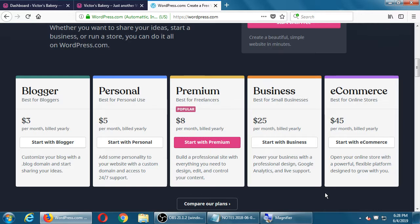Regarding a future longer class — to my knowledge it's not scheduled for summer, but look out for the fall catalog. They haven't quite figured out the schedule yet, but the two-month-long class should appear there.